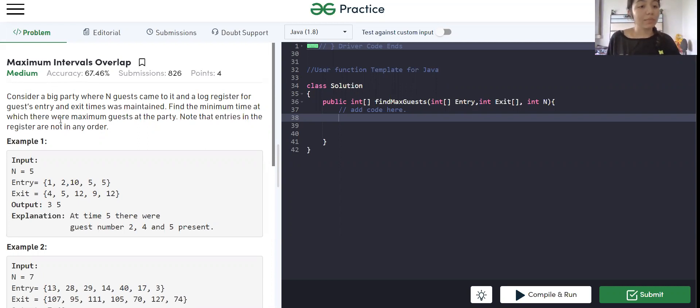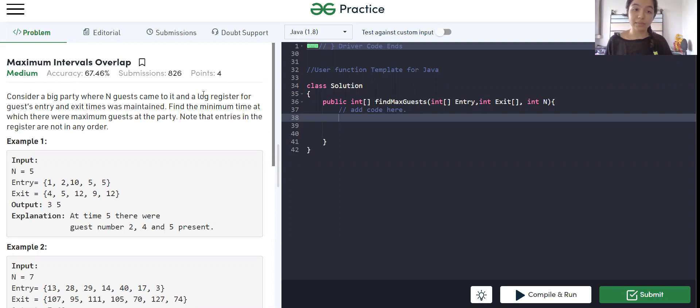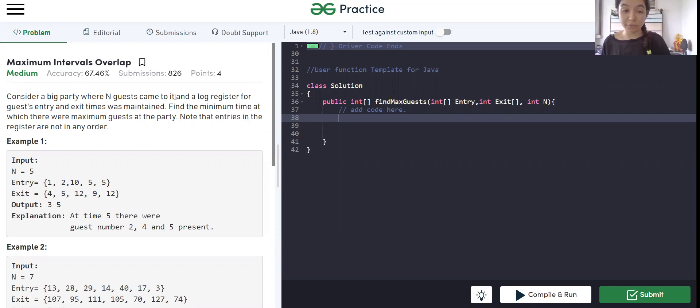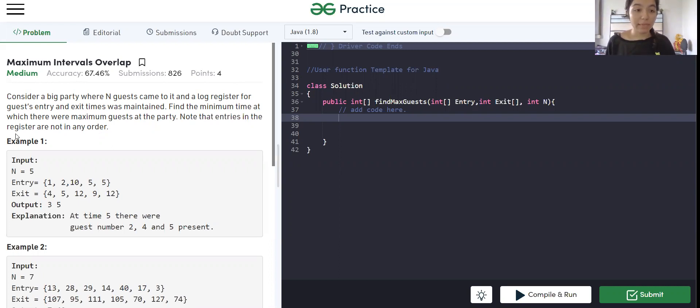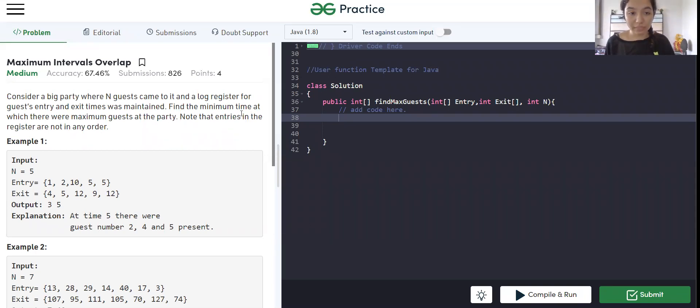Let's read the problem statement. Consider a big party where n guests come to it and a long register of guests entry and exit time was maintained. Find the minimum time at which there were maximum guests at the party. Note that entries in the register are not in any order.